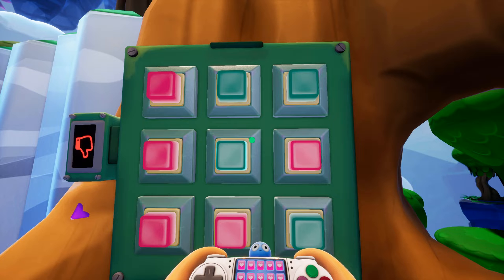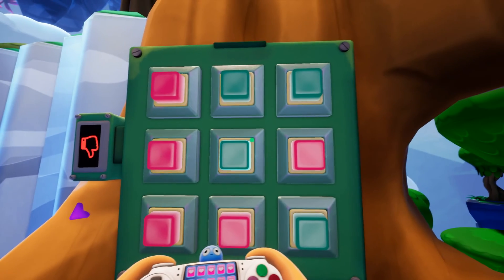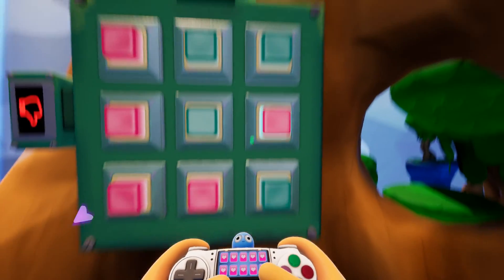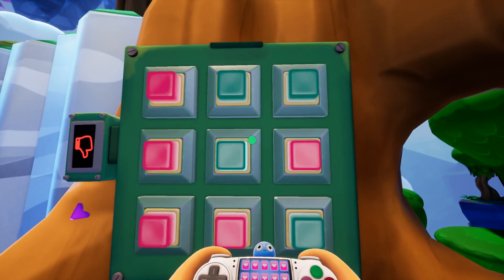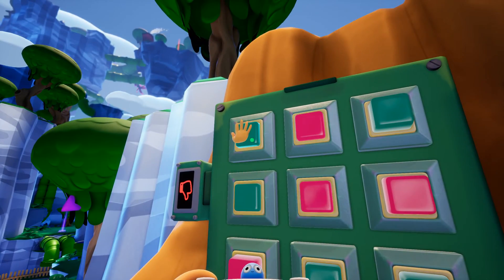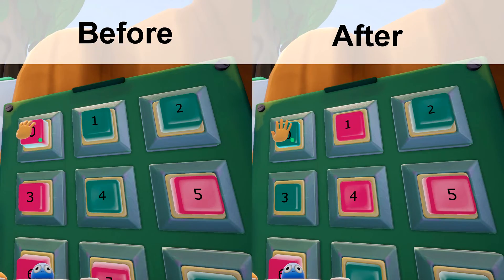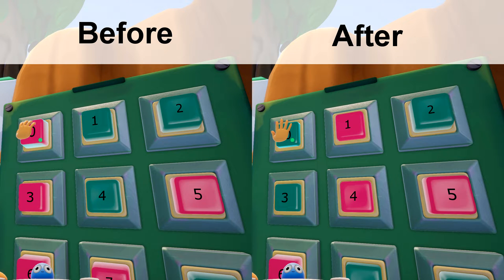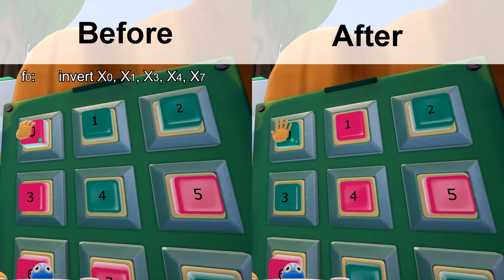So now that we have everything labeled, let's take a look at an example of how we can write out one of the functions by looking at what the button does. Let's start with button 0. We go up, press it, and watch what changes. There, did you catch that? In this case, pressing button 0 changed the values of 0, 1, 3, 4, and 7. So we'll write that like this.